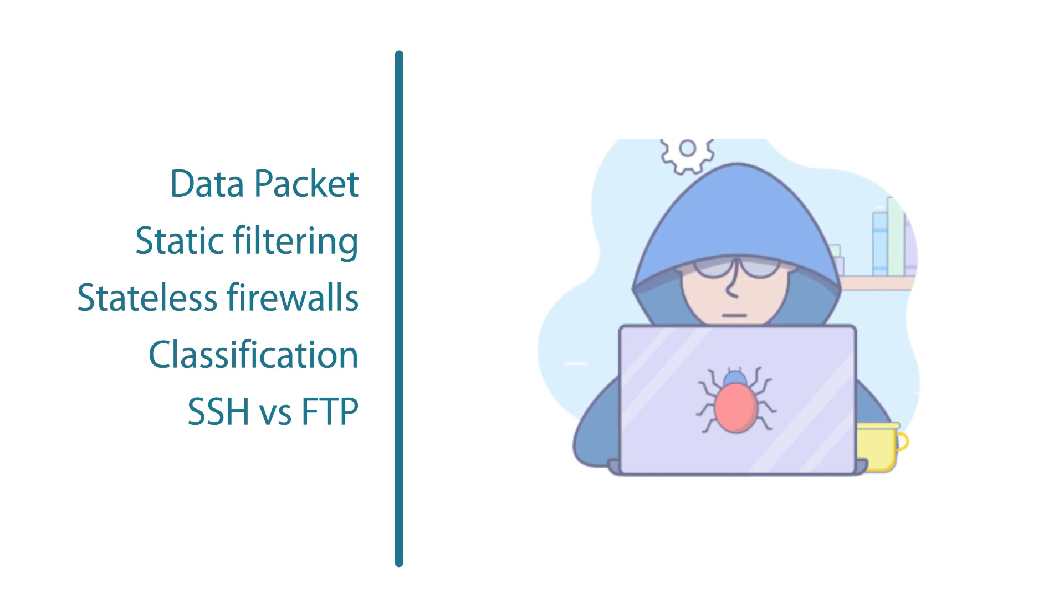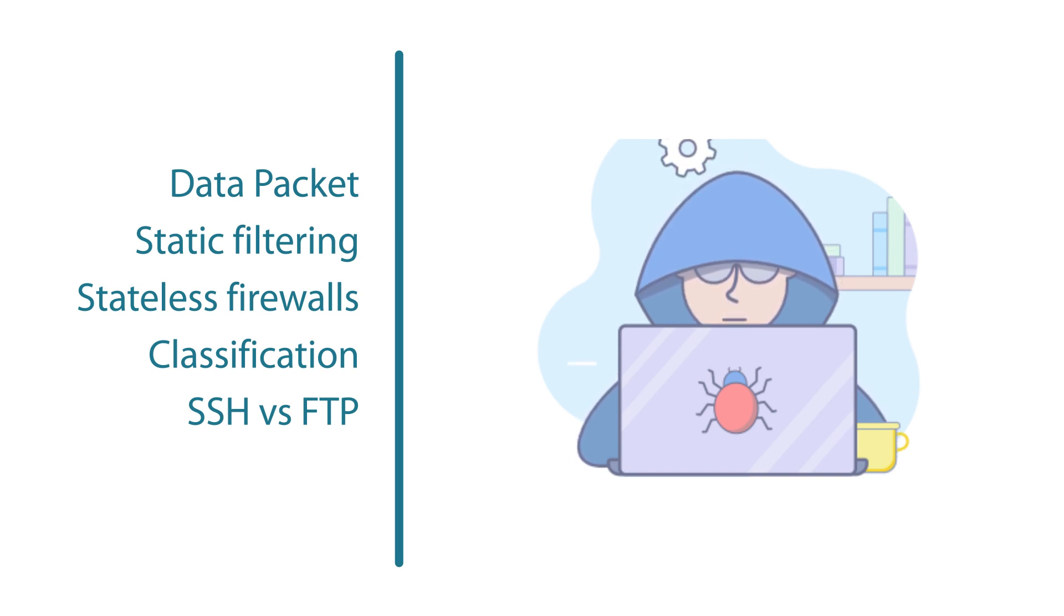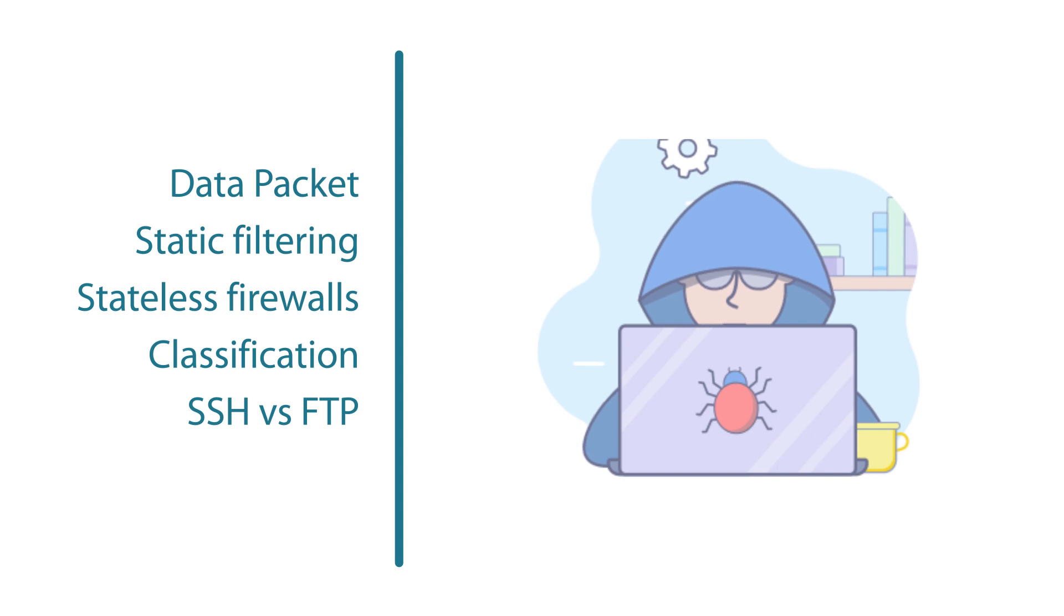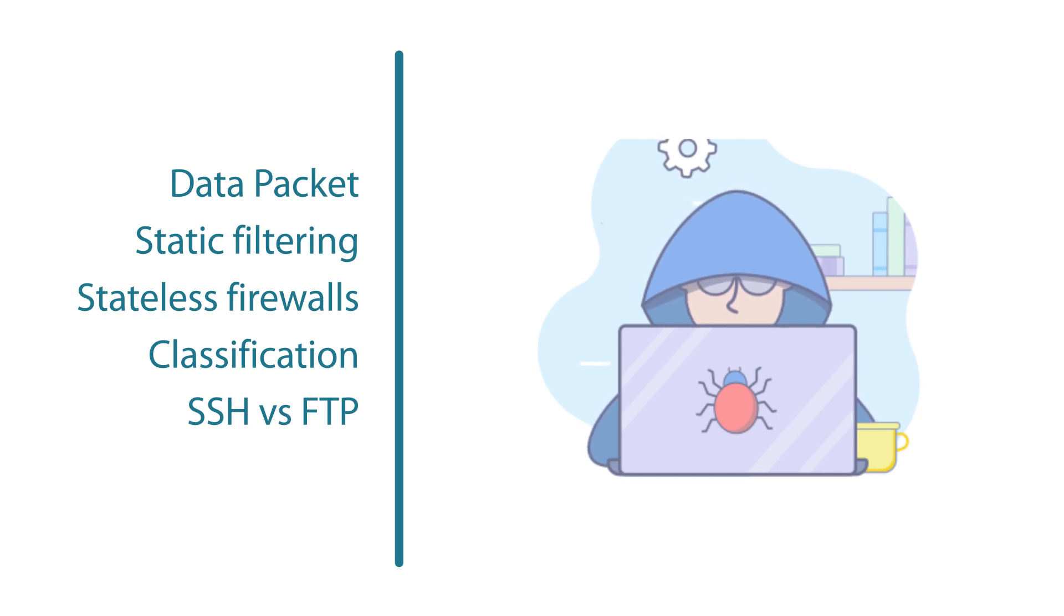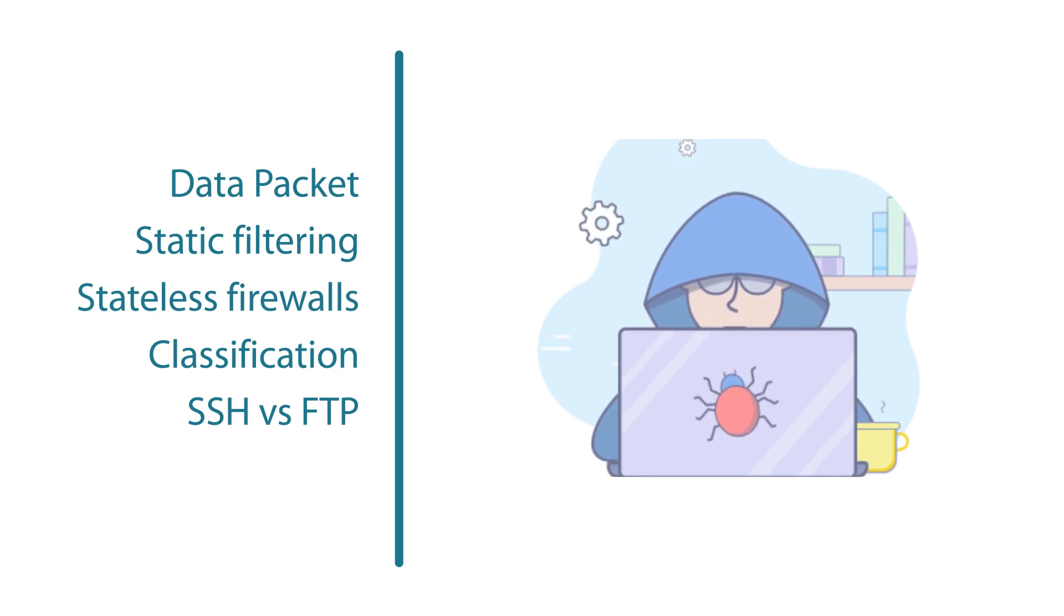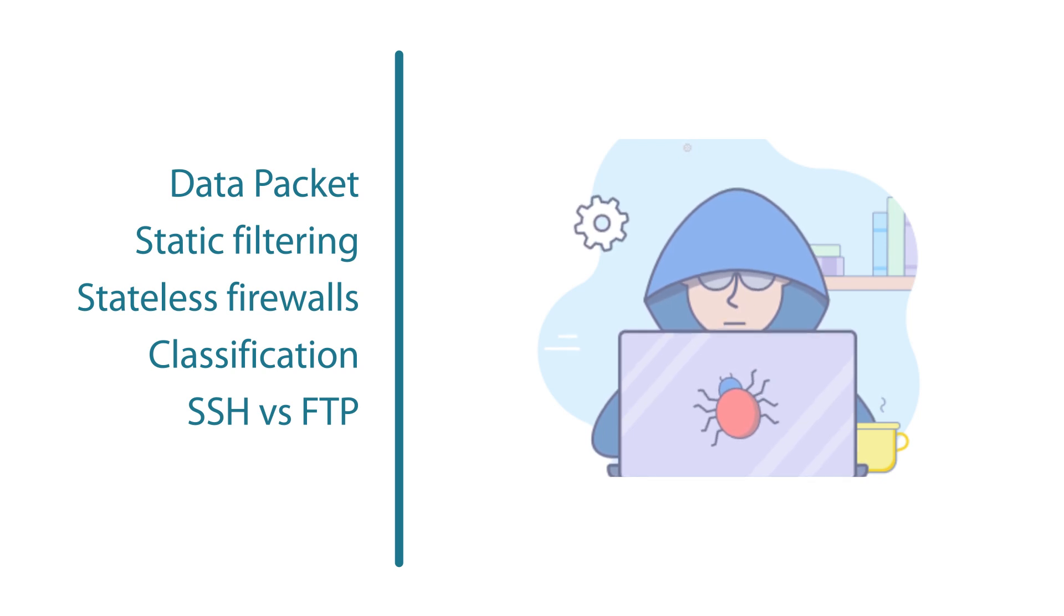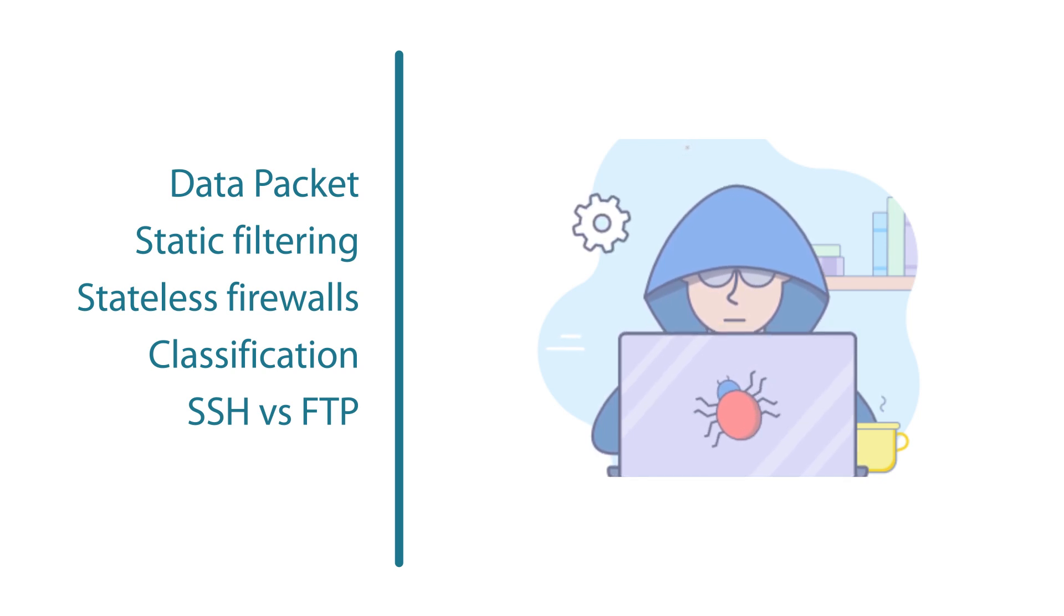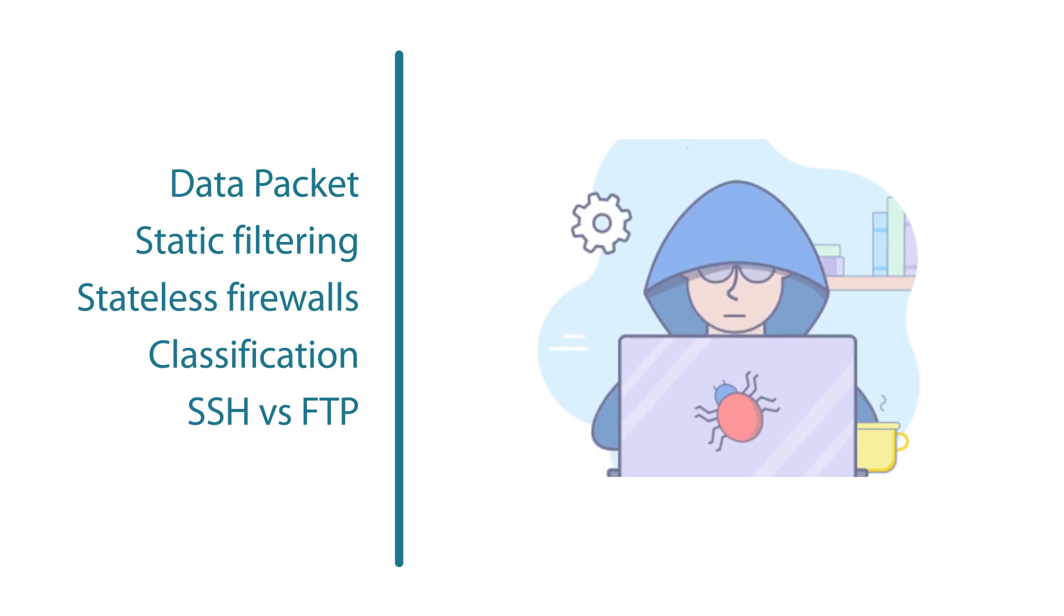For example, a stateless firewall doesn't really differentiate between certain kinds of traffic such as SSH versus FTP. A stateless firewall may simply classify these as safe and allow them to pass through, which can result in potential vulnerabilities.